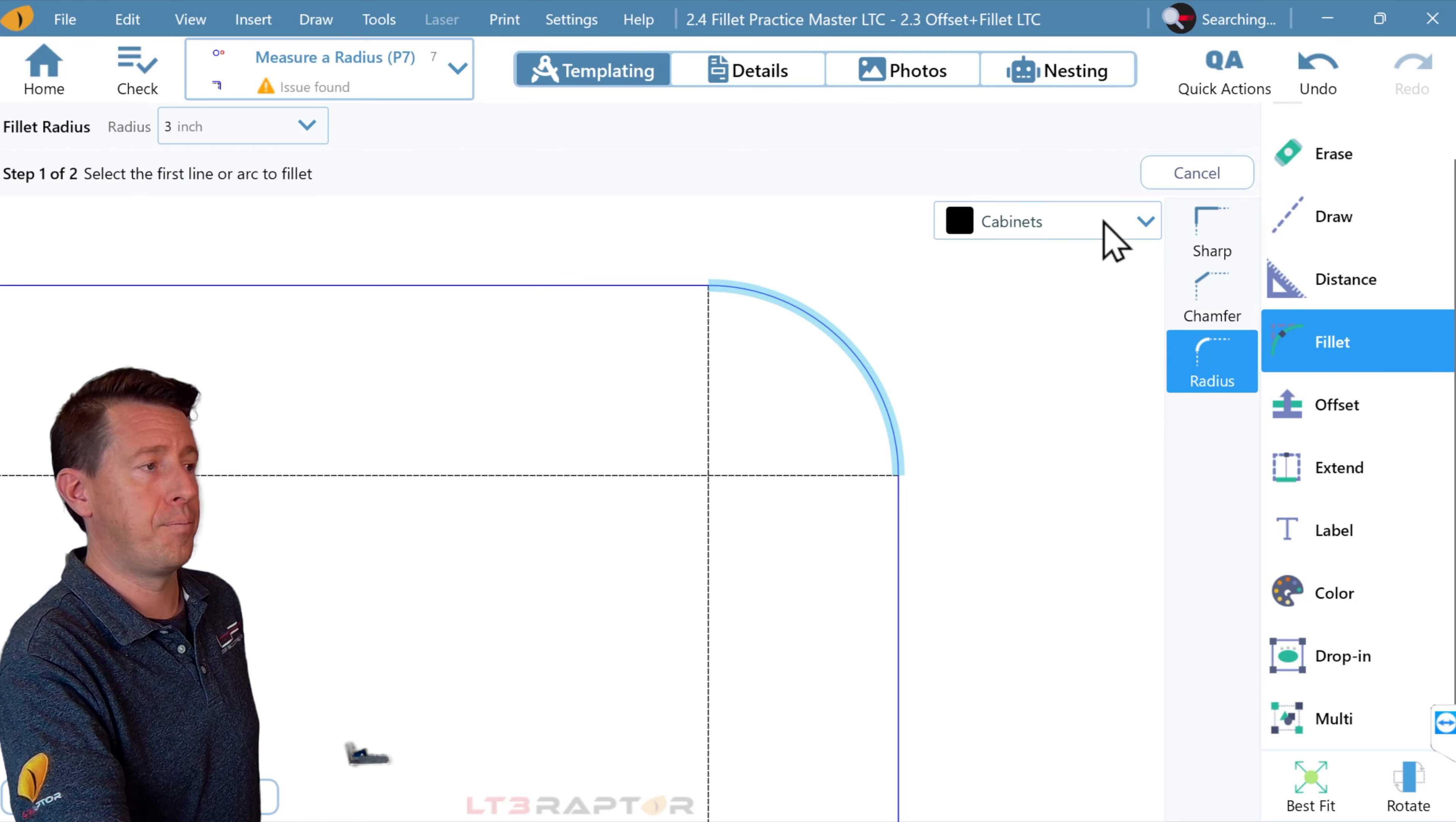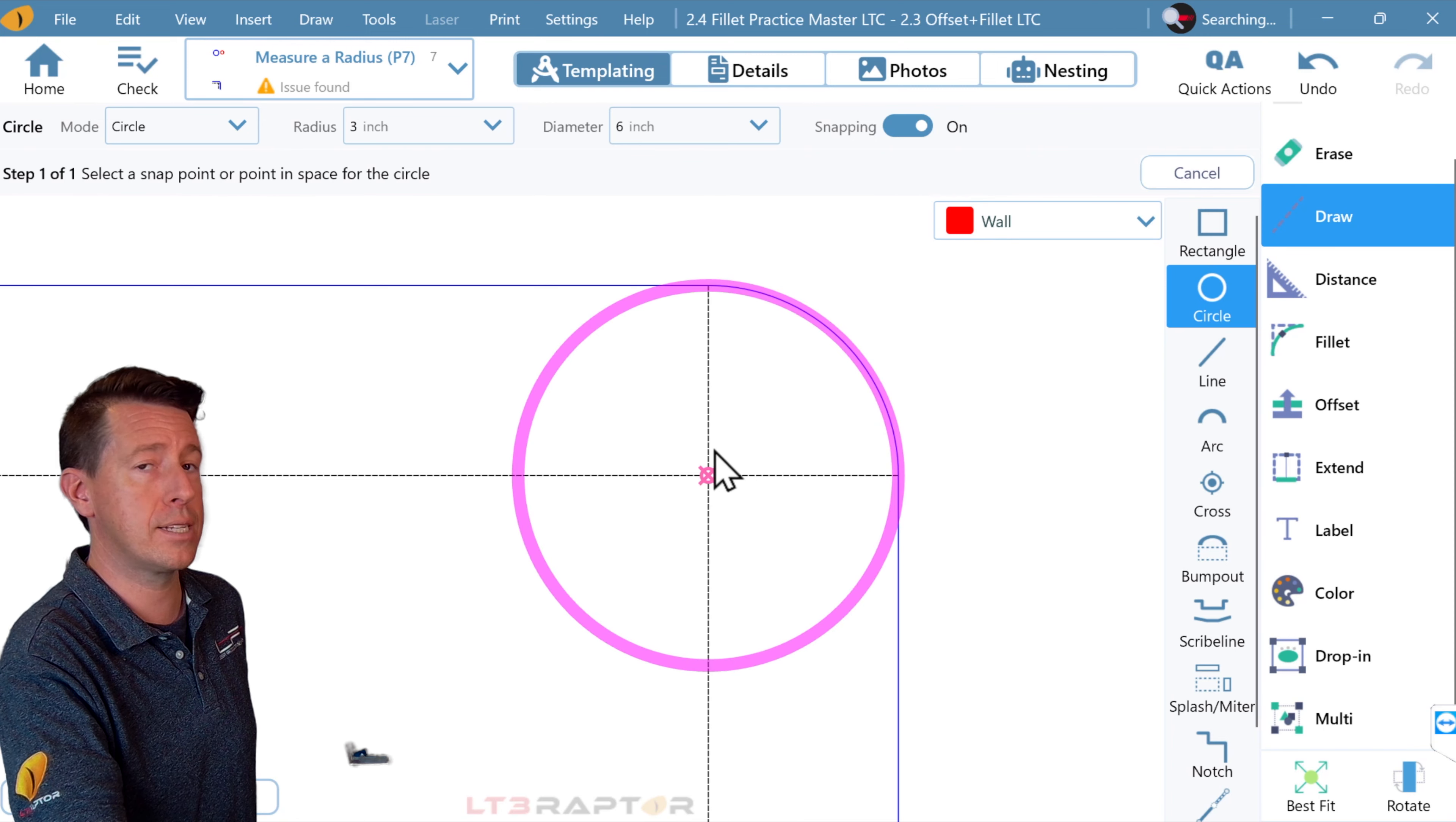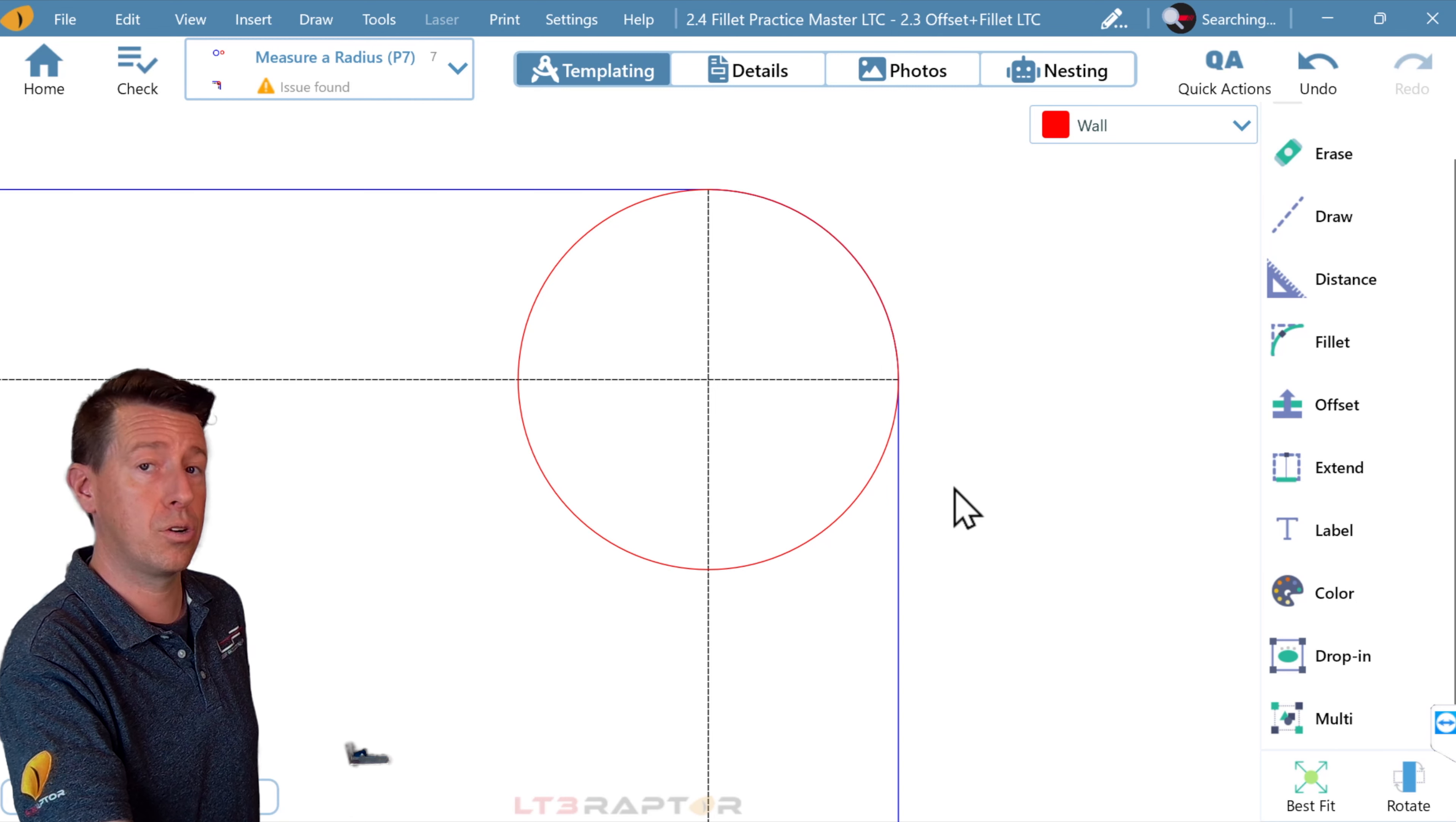Now, let's draw a circle. Draw, circle. This time I'll turn my snapping on because I want this to land directly on top of that radius we drew. And so we see the center of the circle lines up with that radius corner.